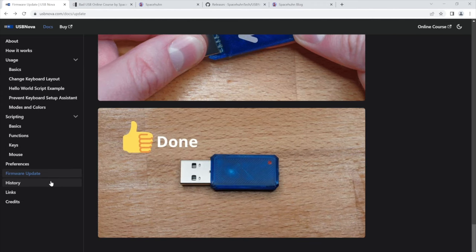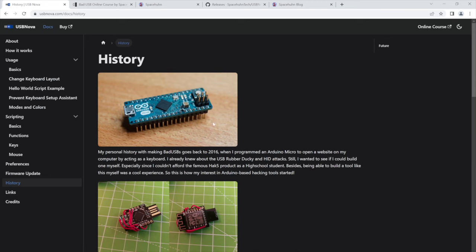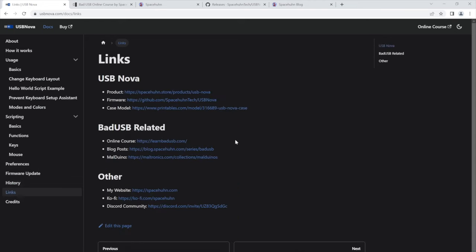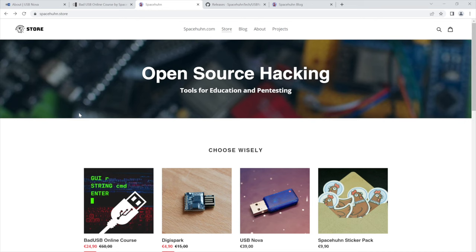If you want to learn a bit about the history, why I make bad USBs, I also made a little write-up about that here. Also some cool links so where you can buy it, where to find the firmware, 3D model of the case. All of that stuff is here as well.